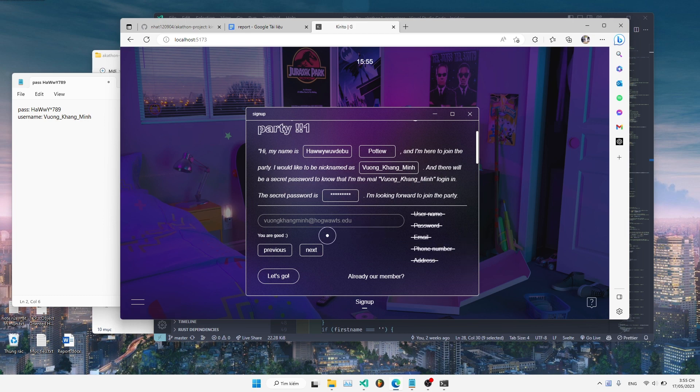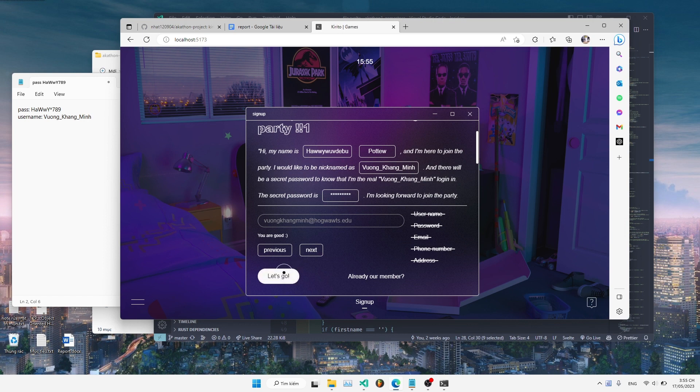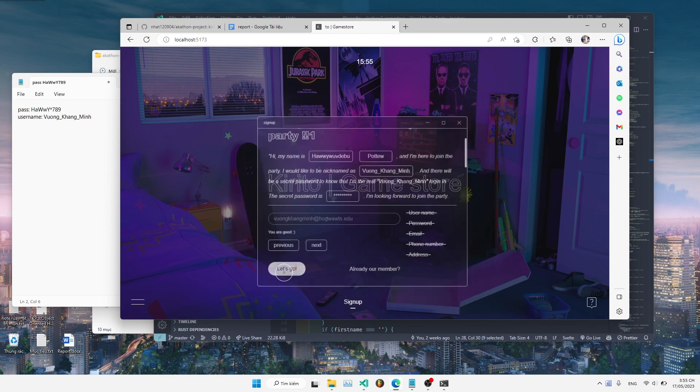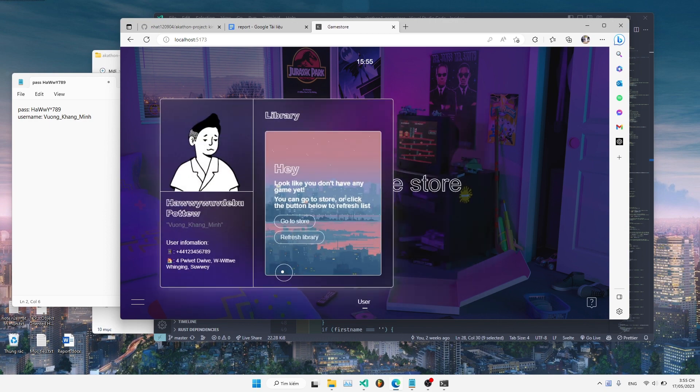After filling in all of that required information, you can click the let's go button to create a new account.